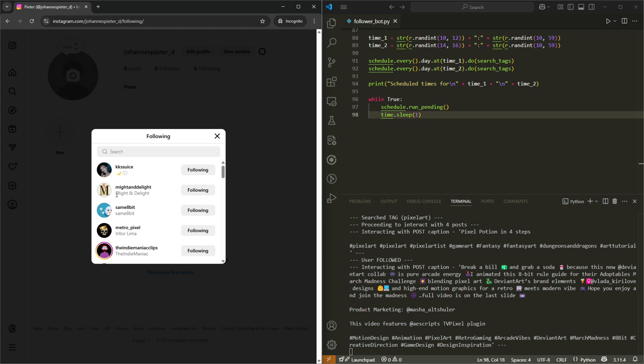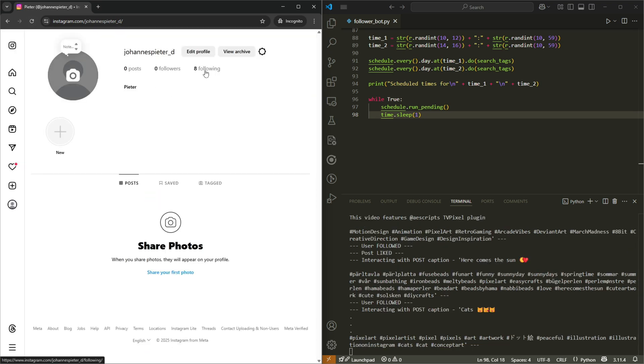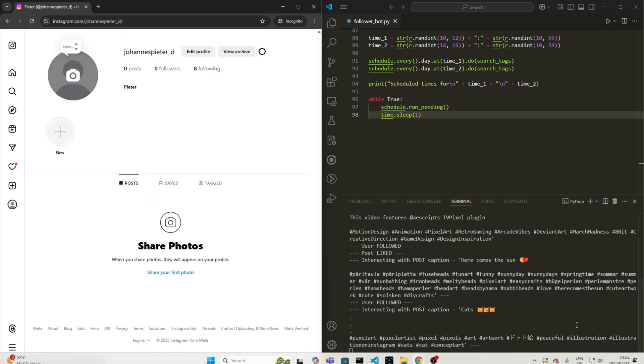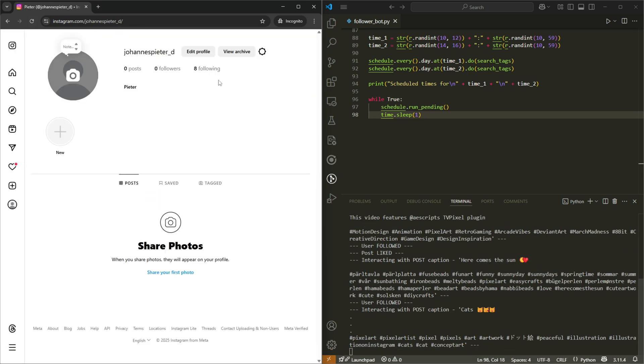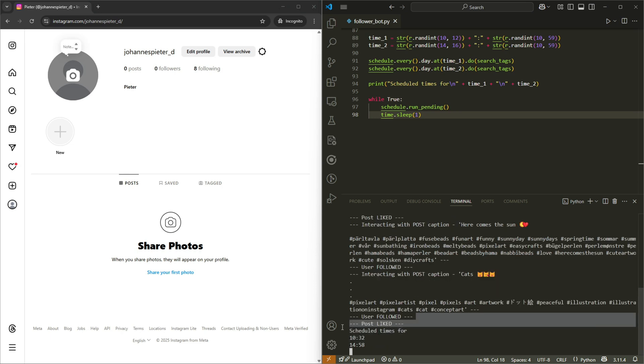Okay, six people following. Let's refresh again. Eight following, it's following eight people now and another user followed.